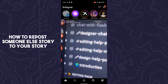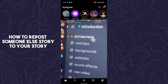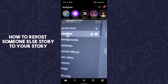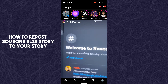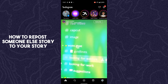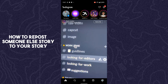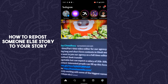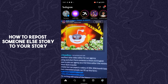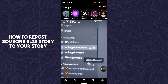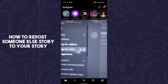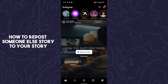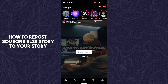Hello guys, welcome back. In today's video I'm going to show you how you can repost someone else's story to your Instagram story. It is very easy — let's get started. There are two ways to do this.